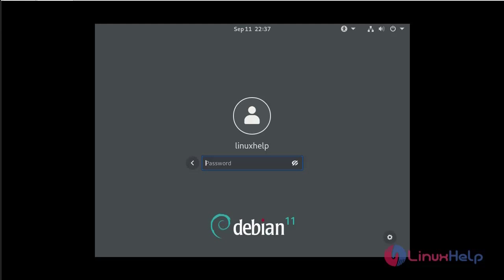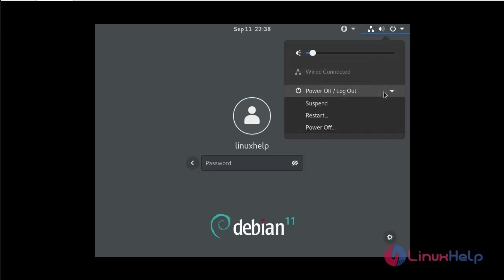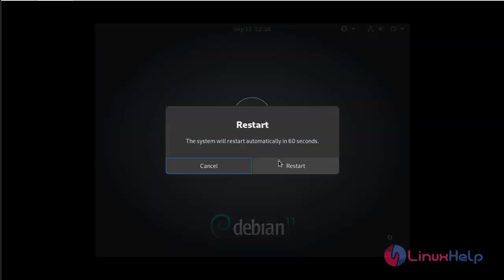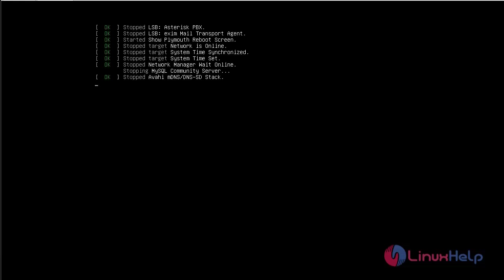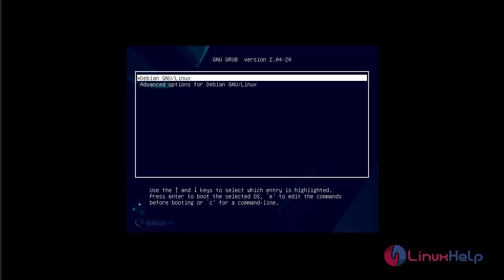First we have to access the grub menu in Debian machine. So restart the system. Go to power button and then press restart. This is the GNU grub page. Next I am going to advanced options for Debian GNU Linux.